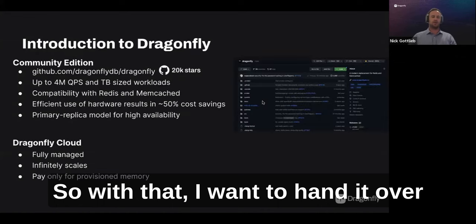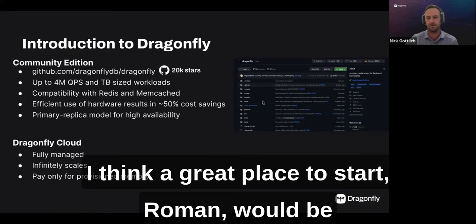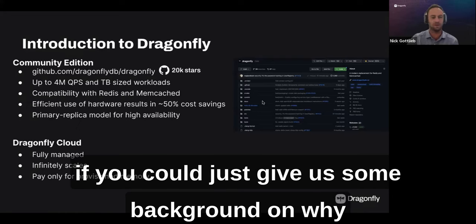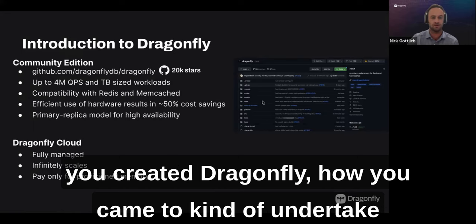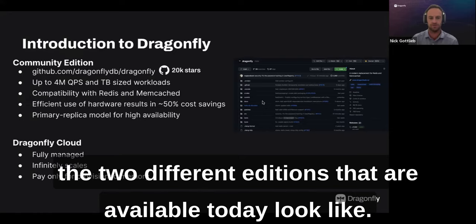I want to hand it over to Roman for a brief introduction. Roman, could you give us some background on why you created Dragonfly, how you came to undertake this project, and walk us through the two different editions available today?